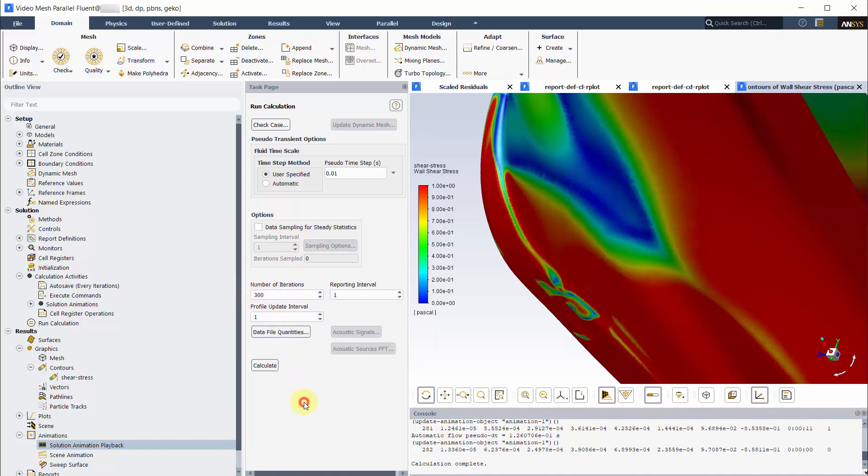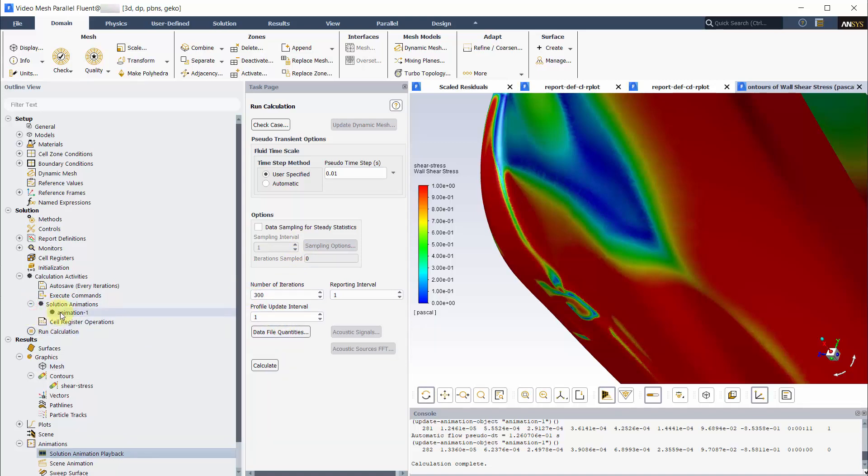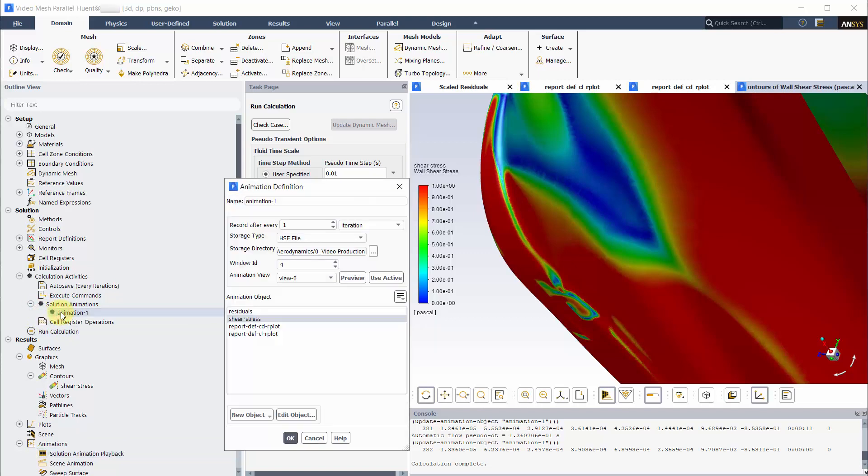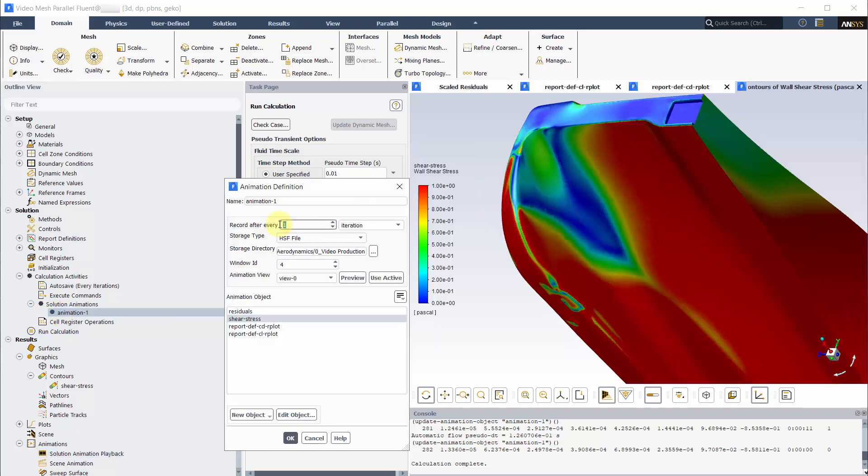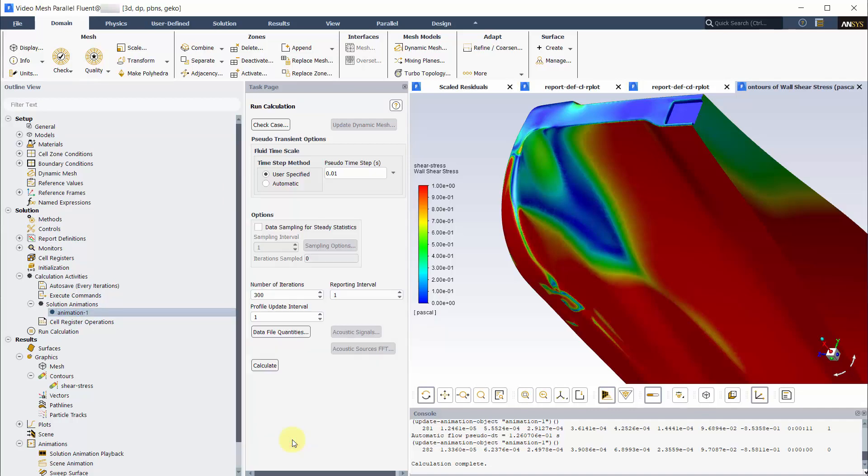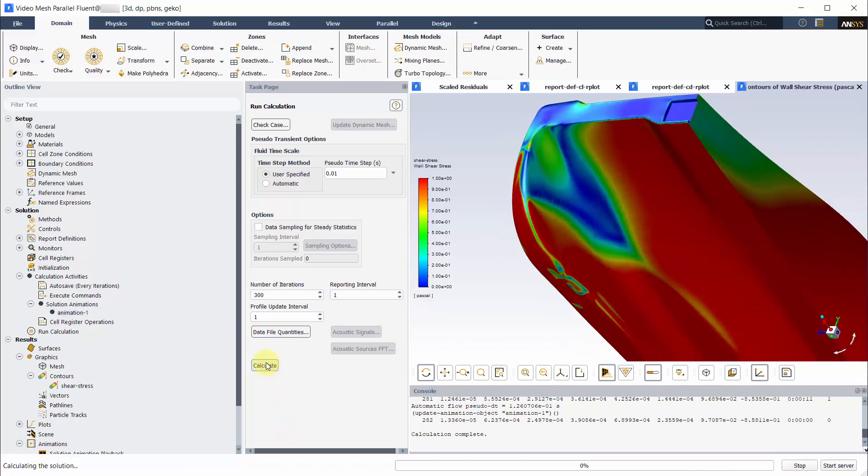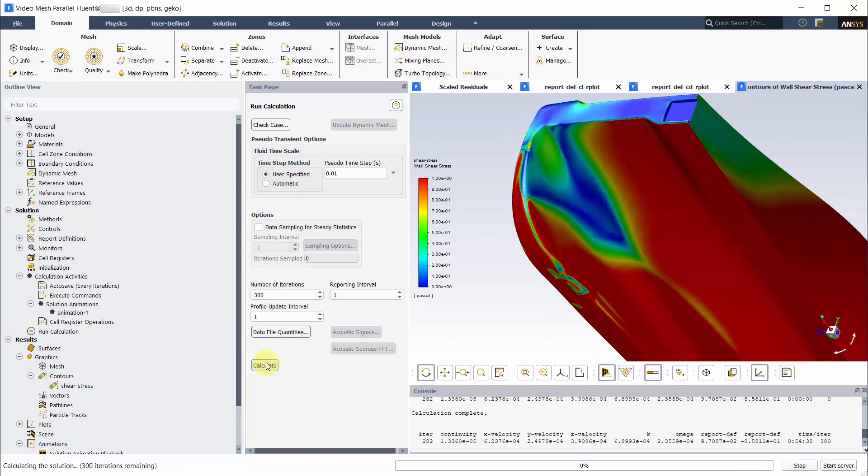Change the iterations to 300 and edit the animation so that it only records every 5 iterations. Let's run the simulation.